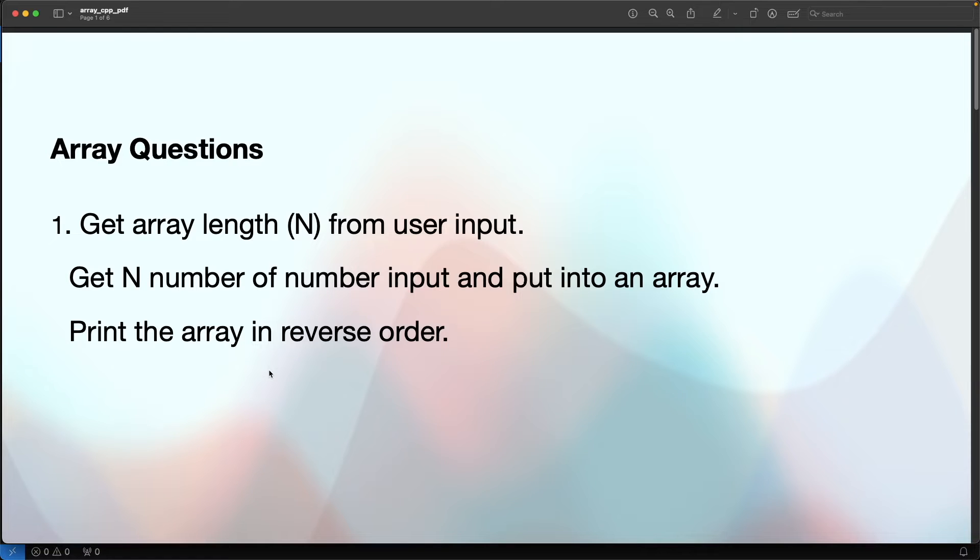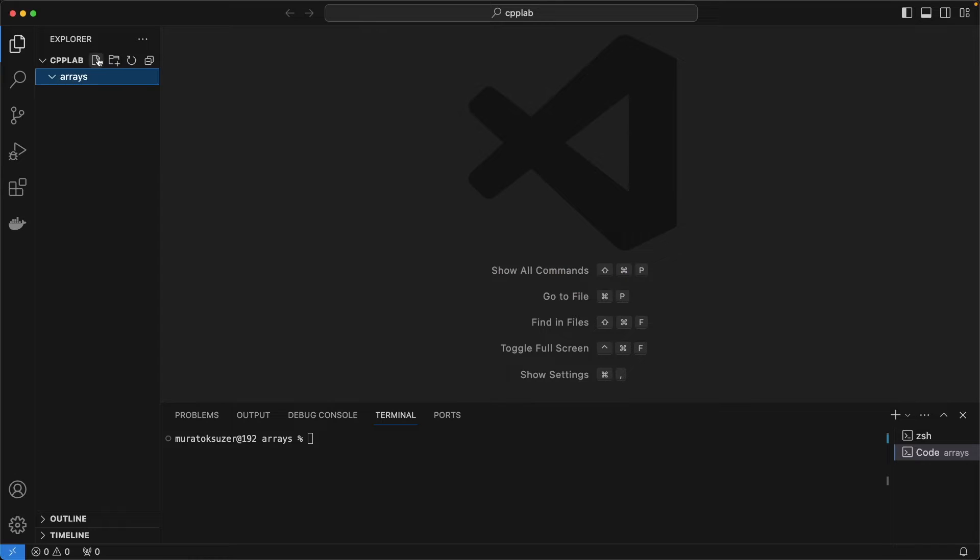Here is the first array question on C++. Get an array input and print the array in reverse order. Create the code file.